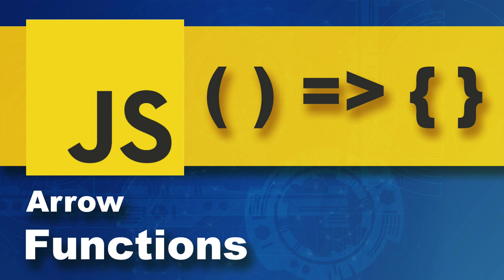Hello everyone. In this video I'm going to talk about the ES6 feature, Arrow Functions.